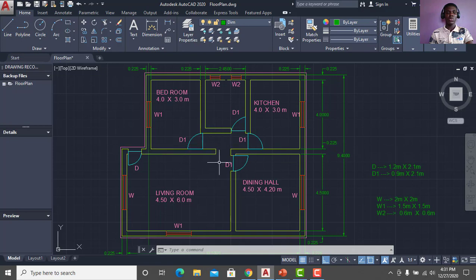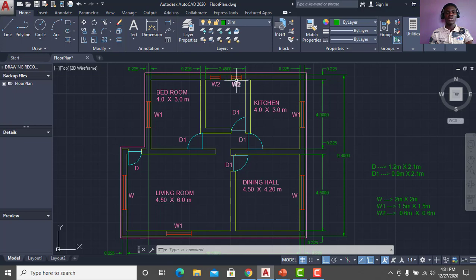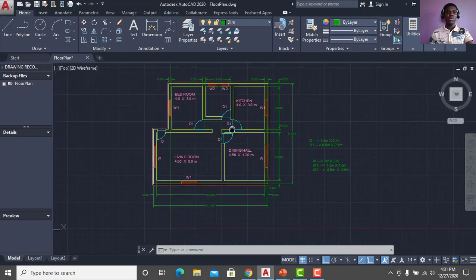We have several openings like windows, doors, ventilators, and other stuff. So what we're going to do next is calculate for the external ring guard.